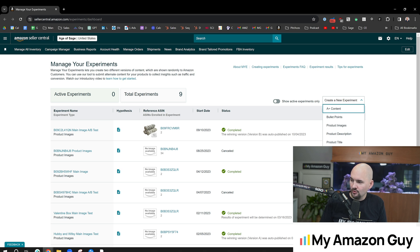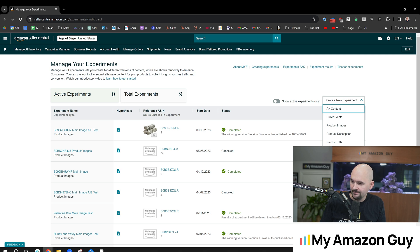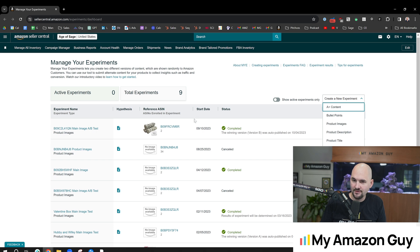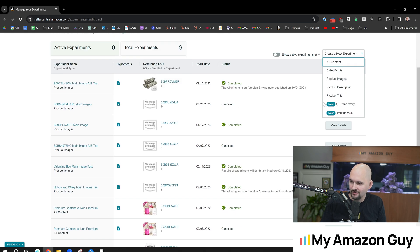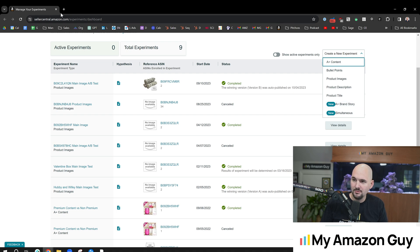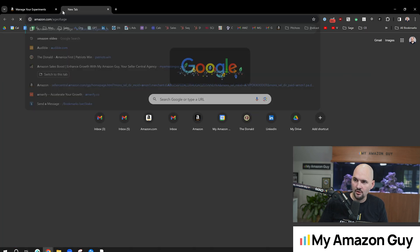And in here, all you got to do to create a new experiment, there's now brand story and simultaneous. I don't even know what simultaneous is before I shot this video. A-plus content, brand story section can be A-B tested.